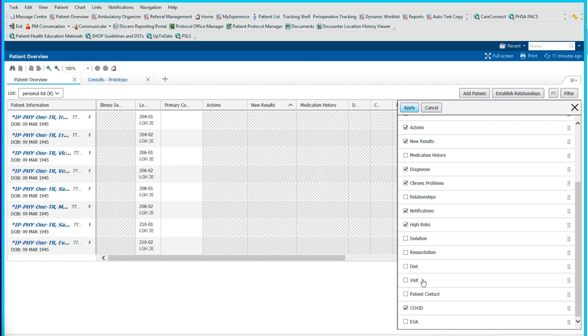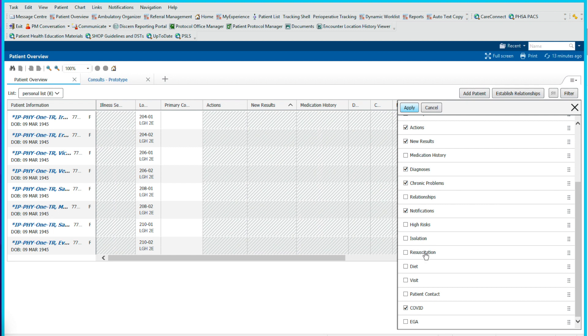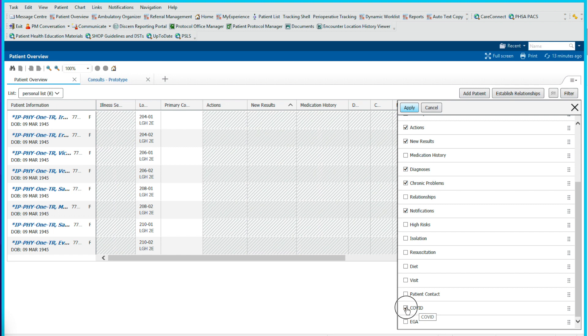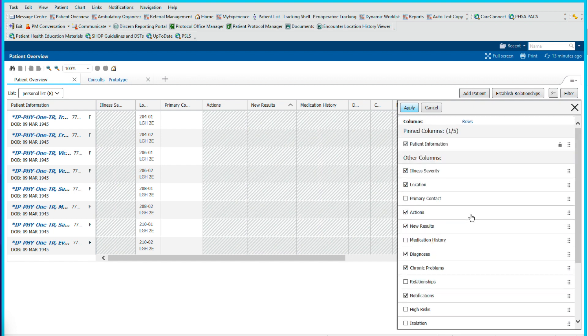The next thing you want is notifications. This will tell you if there's any medications about to be hard stopped. Next is high risk, I don't think this is very useful, so we'll uncheck this. Isolation is any isolation precautions. Resuscitation will reveal the code status of the patient, but I find that not very useful because the icons are so small it's hard to see. Diet, obviously we can uncheck that. Visits, patient contact, I'd leave this out. We will uncheck COVID because that's not very useful for me, and then the EGA as well.